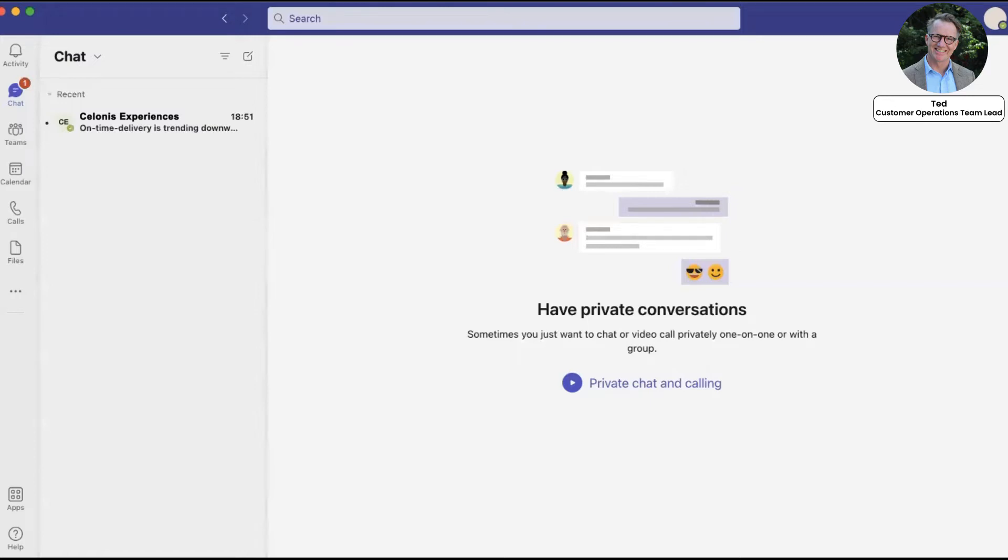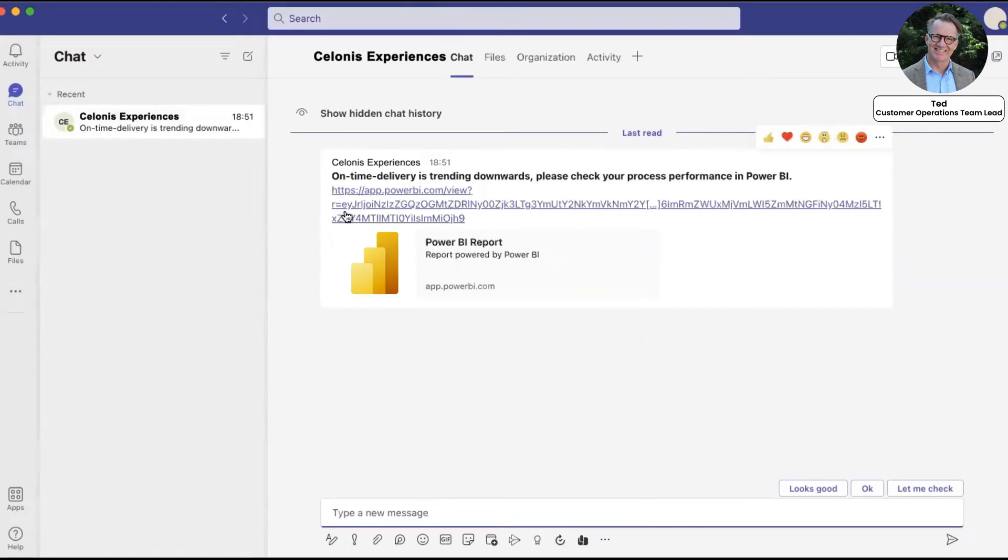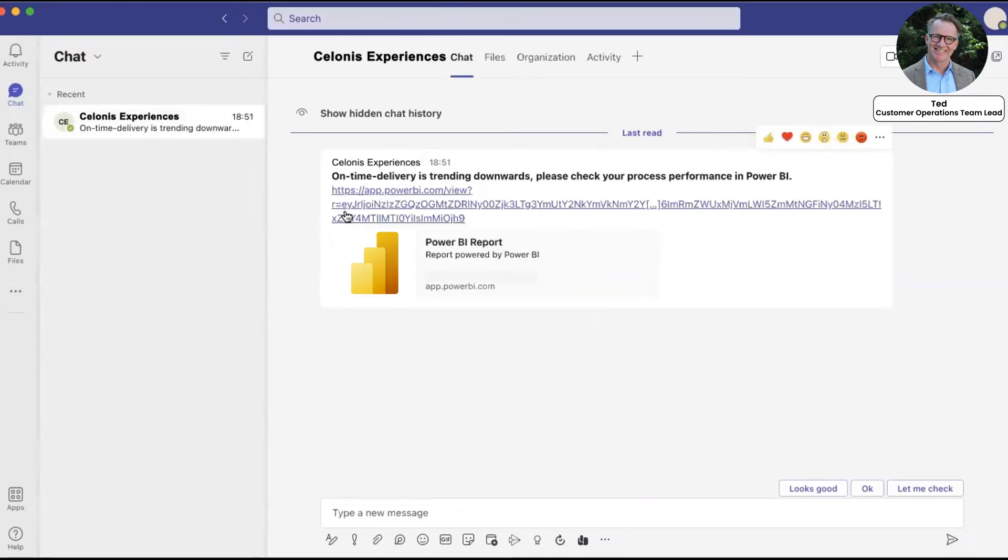Ted and his team use Microsoft Power BI for their KPI reporting. Ted receives a message in Microsoft Teams from a real-time Salonis action flow to check his department's Microsoft Power BI dashboard.